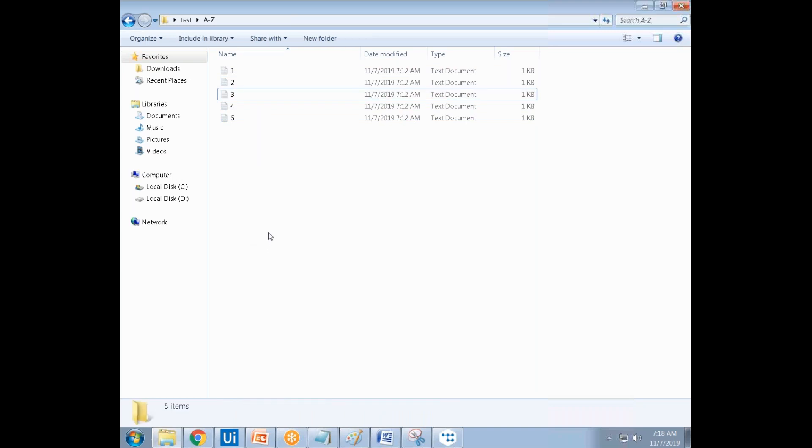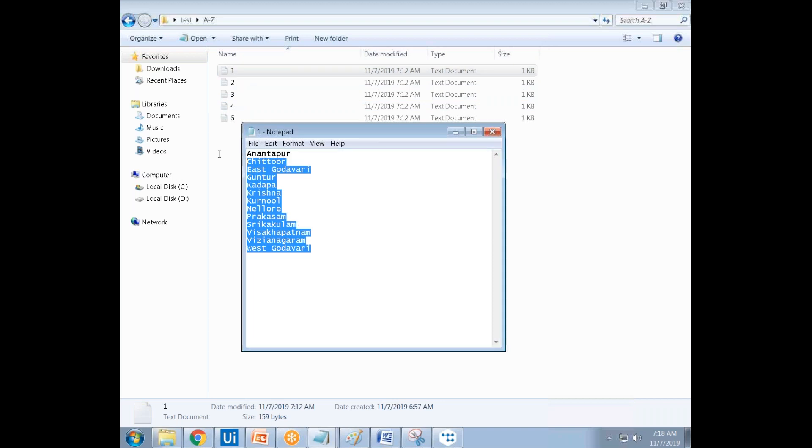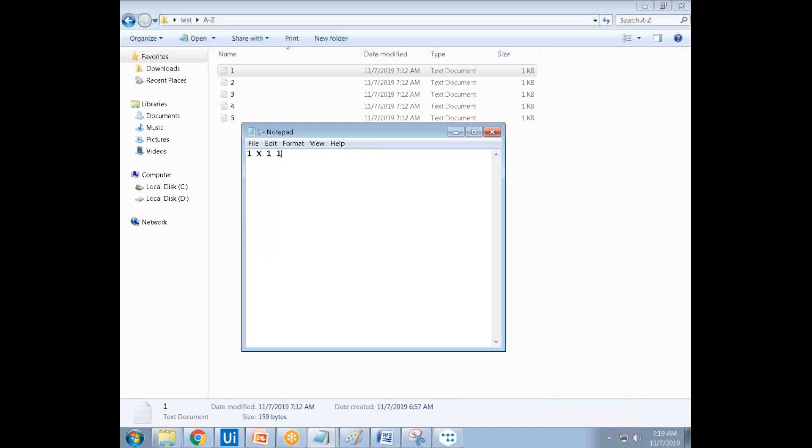Apart from that, within the text files you should place the multiplication table of that one. Like one times one equals one, up to ten.